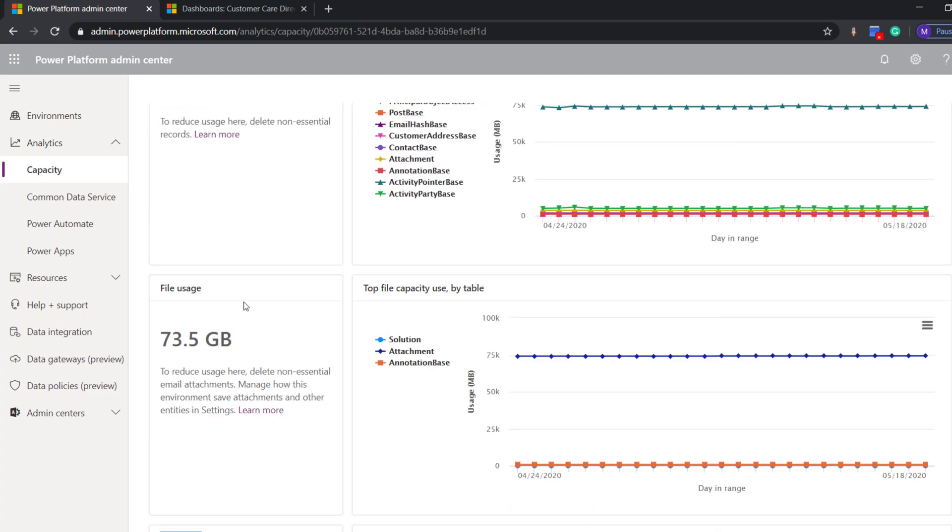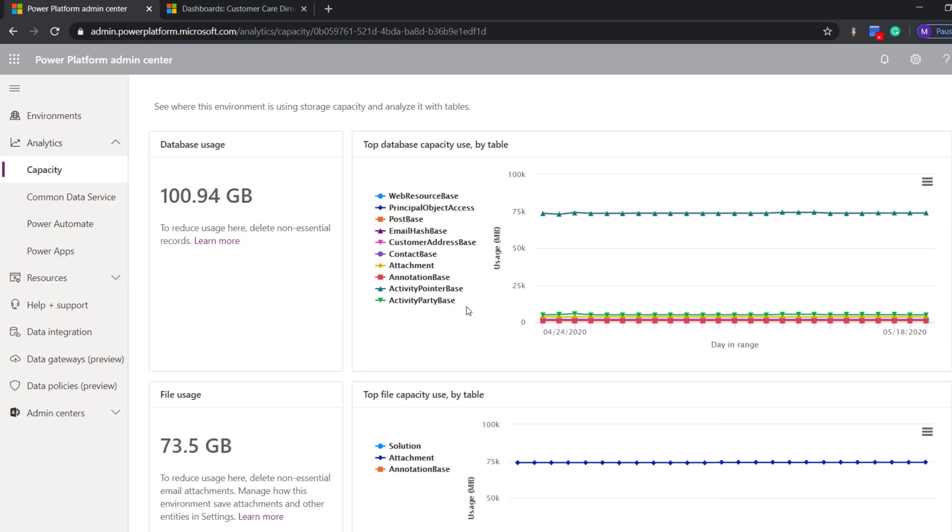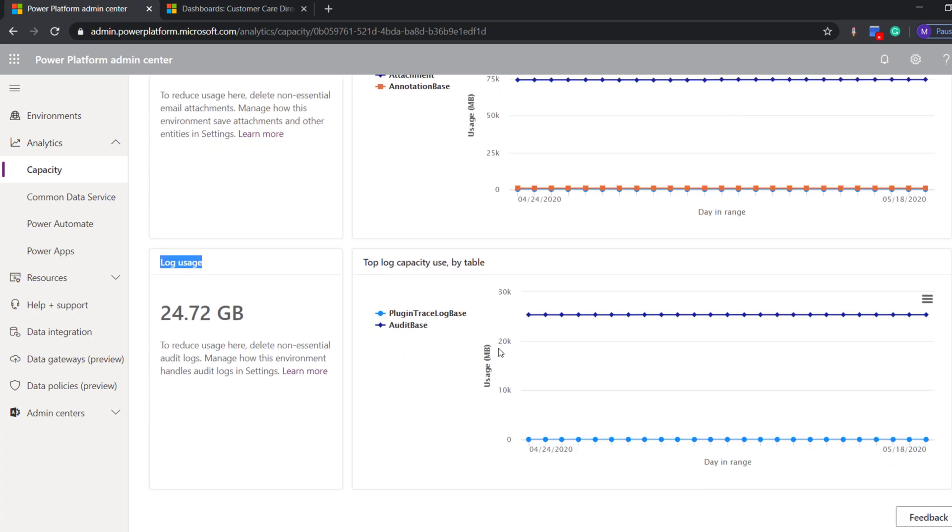For example, in file uses, it specifies attachments consuming around 73 GB of data. And as this is a QA instance, we can for sure release 73 GB of data from the storage. And if we scroll down,